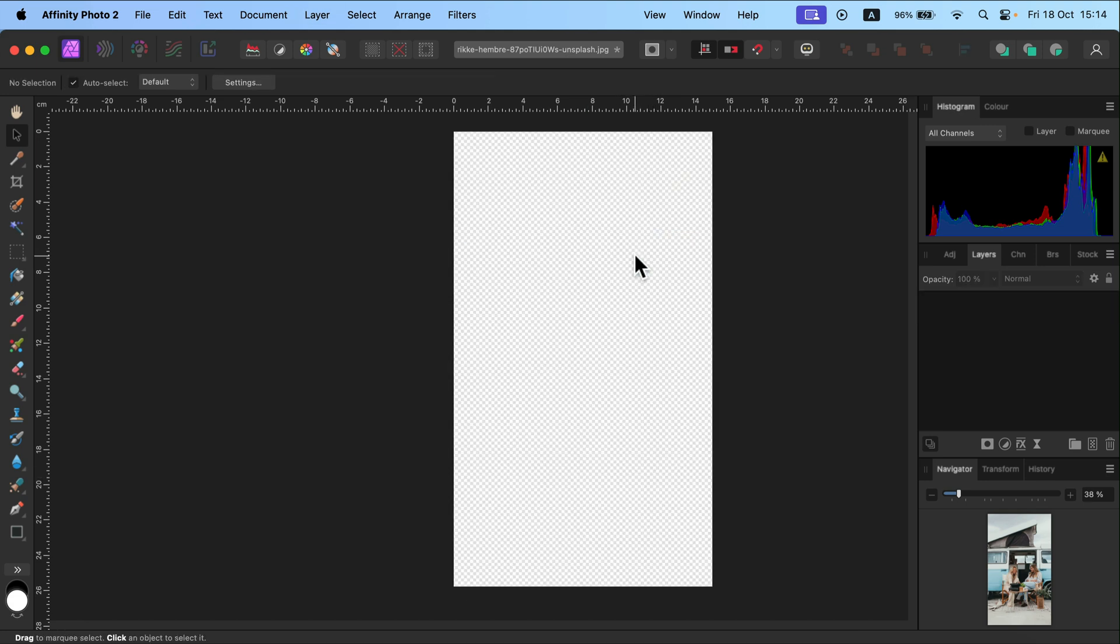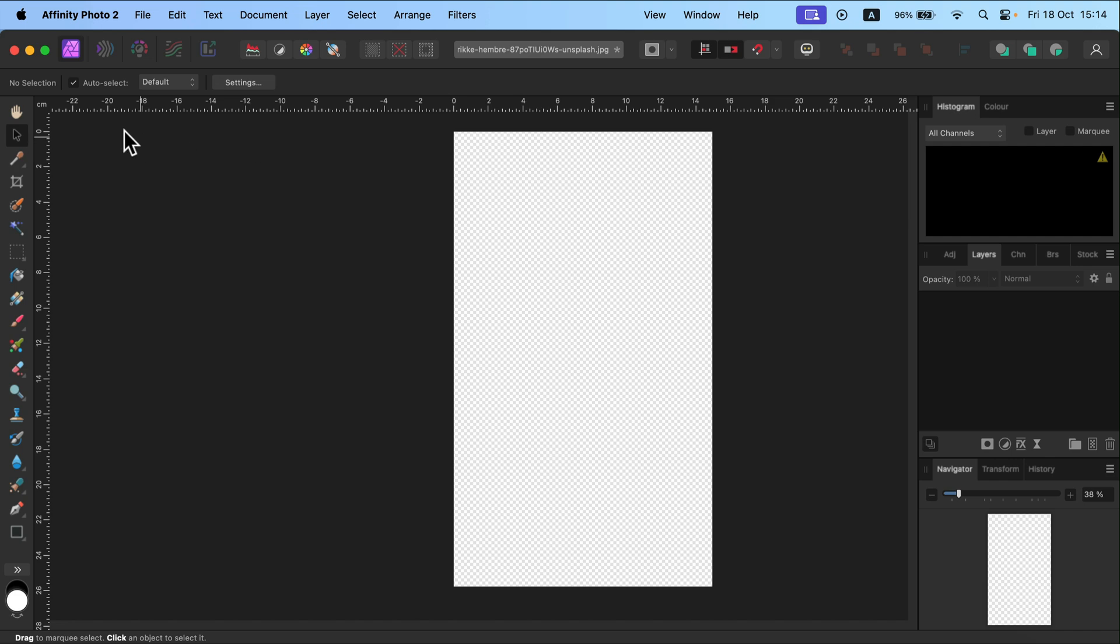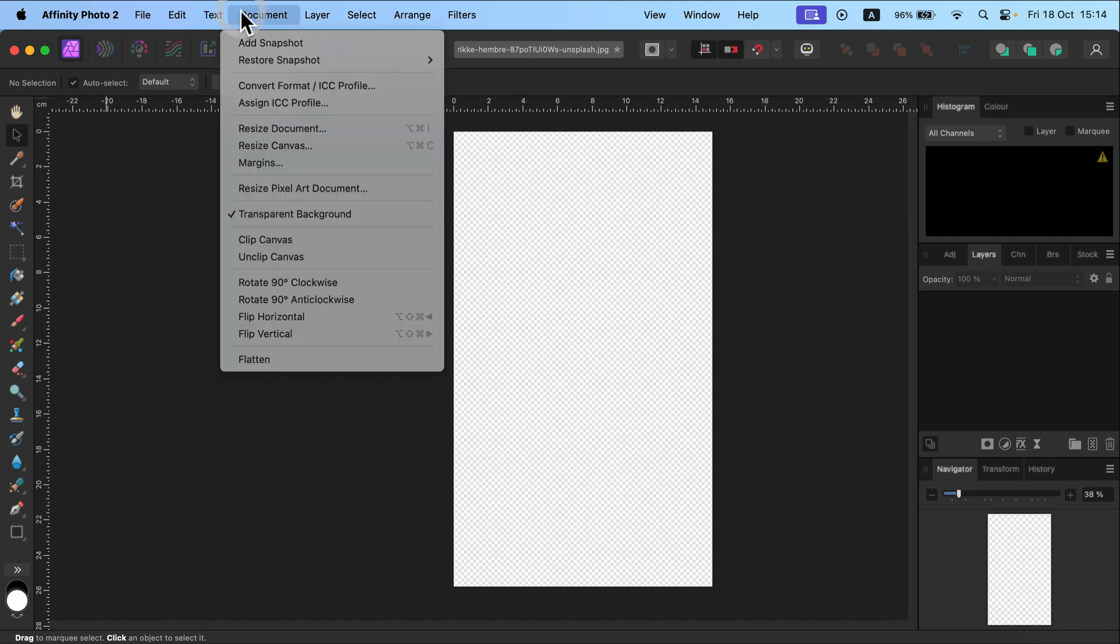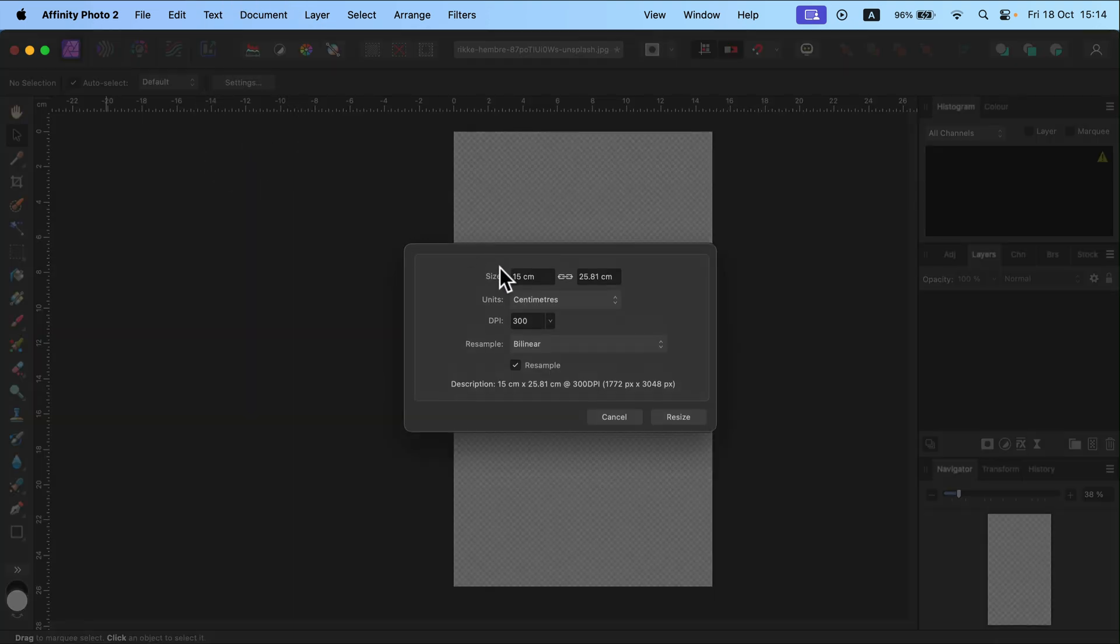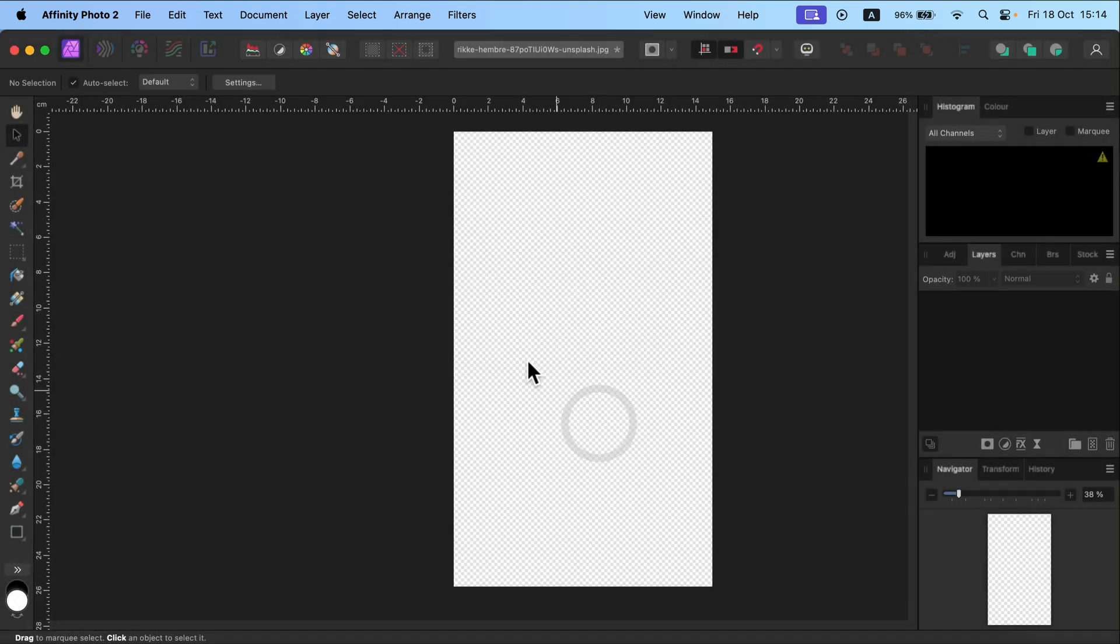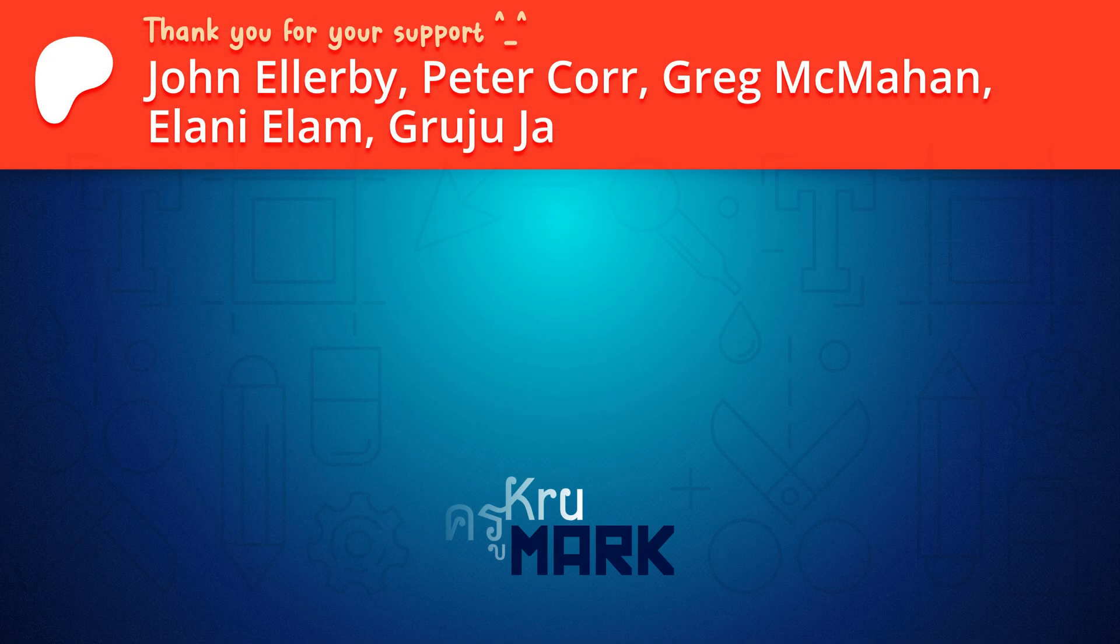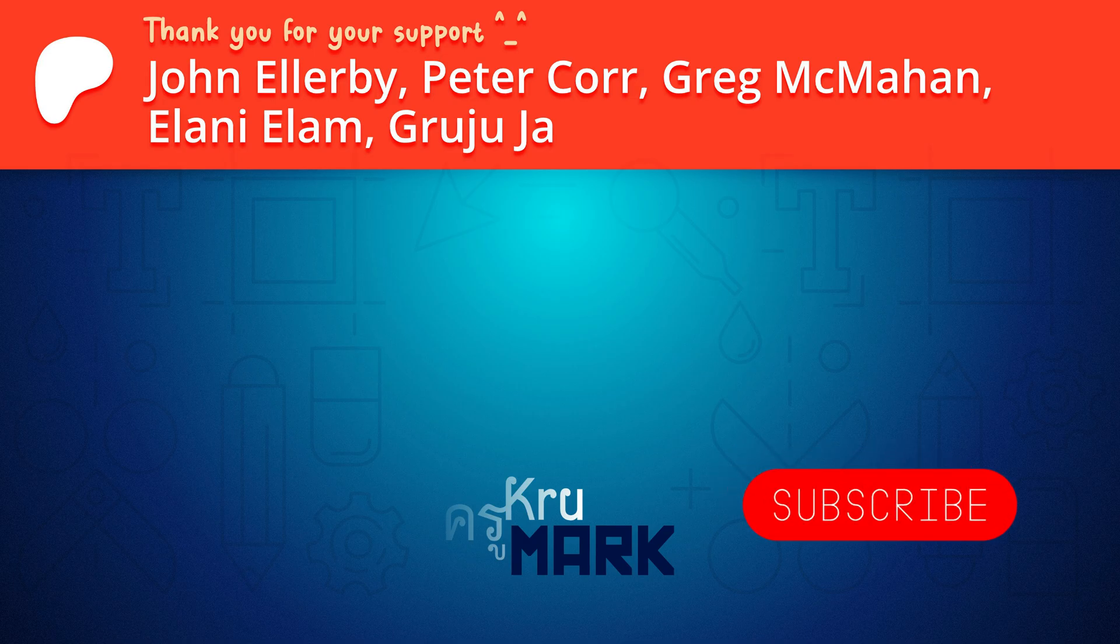So I guess that's the most common method, Document, Resize Document, and then put your new size here. And you are good to go. You can export that in the new size. I hope this was helpful. See you in the next one.